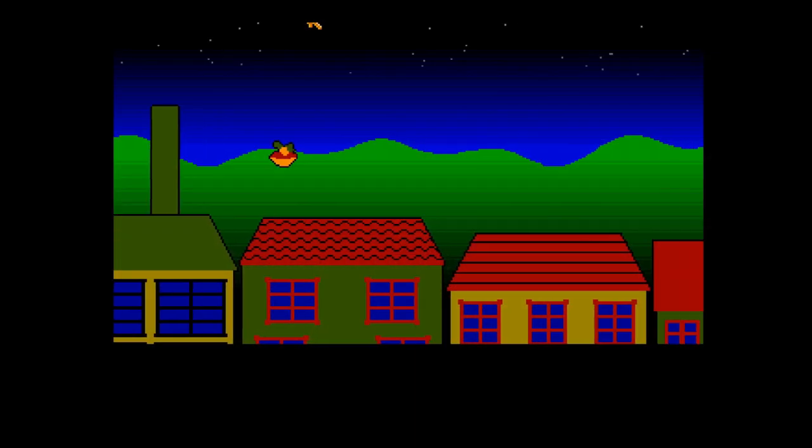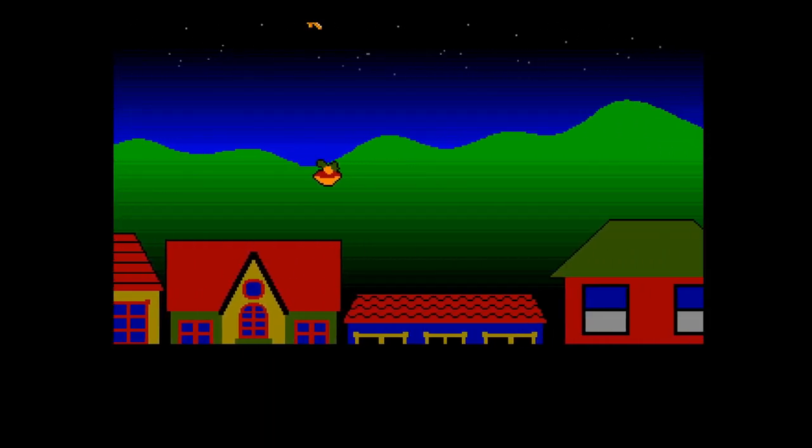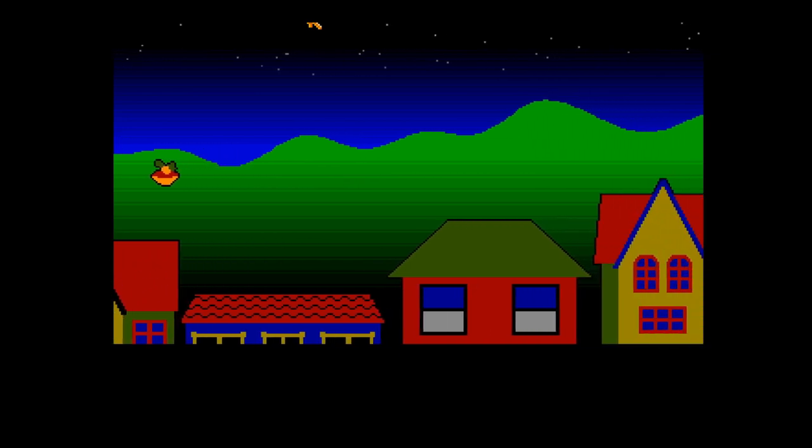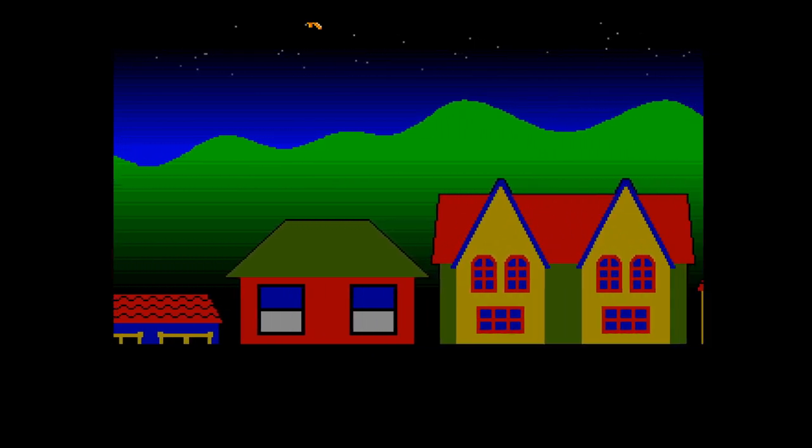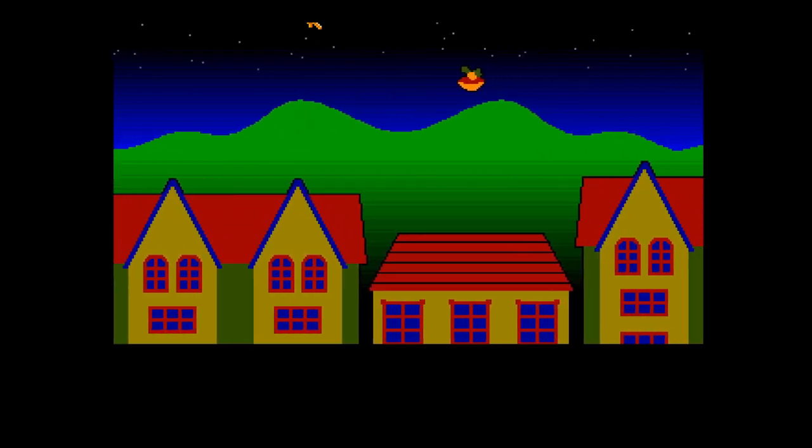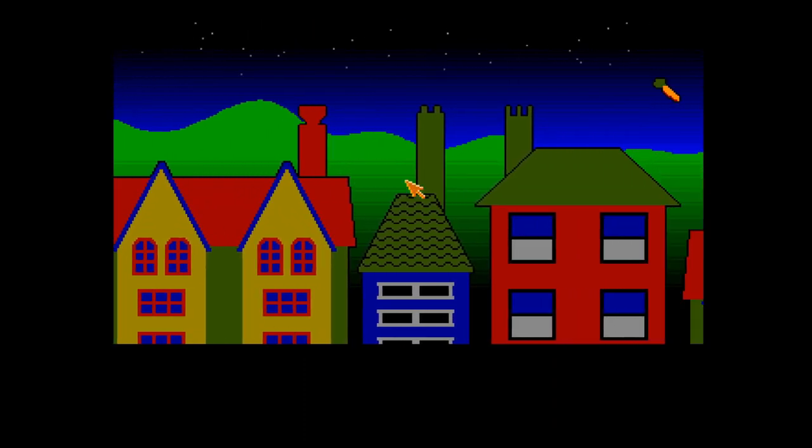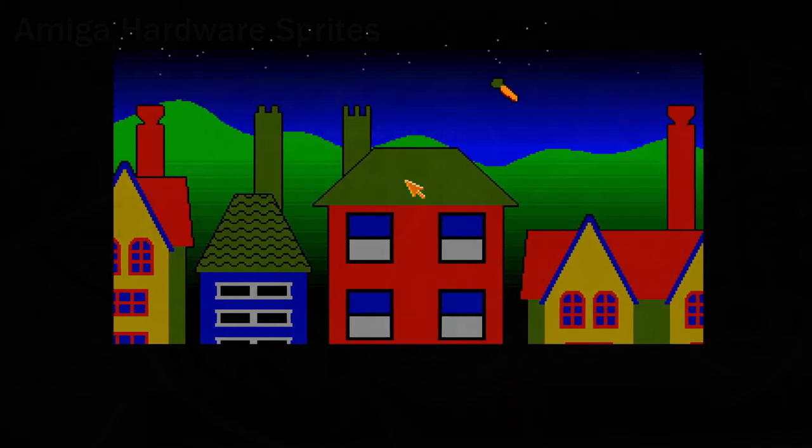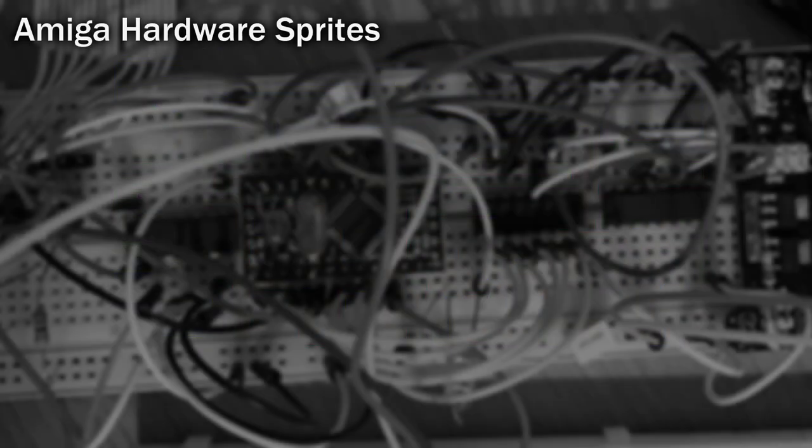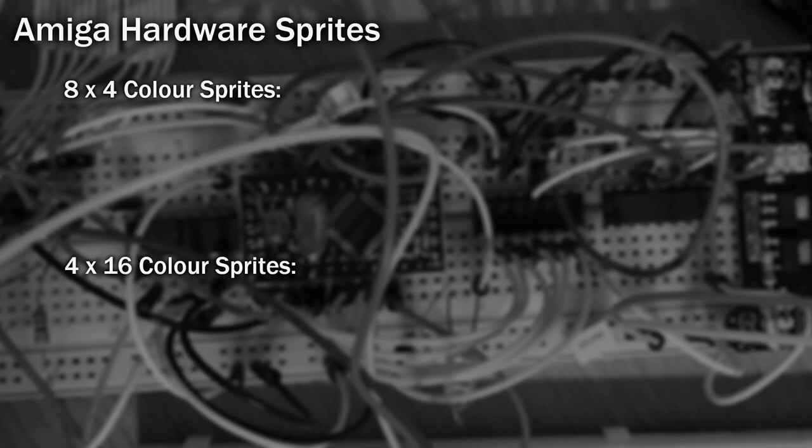Before we start working with hardware sprites, it's probably best to understand what they are and how they work. Hardware sprites represent a graphic that's usually overlaid in front of everything else, for example the mouse cursor. The Amiga's hardware only allows 8 4-colour hardware sprites on screen at a time, or 4 16-colour sprites, or combinations of the two.